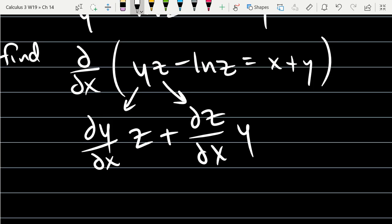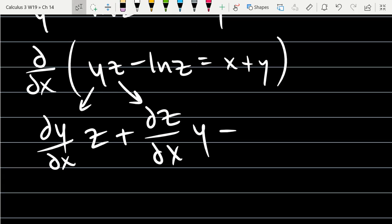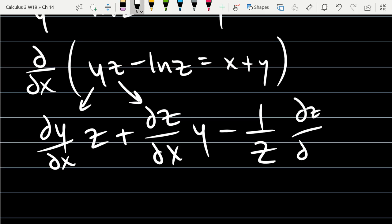Any questions on this product rule before I keep going? Now I have a chain rule here. So it's minus — what's the derivative of ln(z)? It's going to be 1/z times the derivative of z, times the x derivative of z. So we get the derivative of natural log, which is 1/z, times the derivative of z.